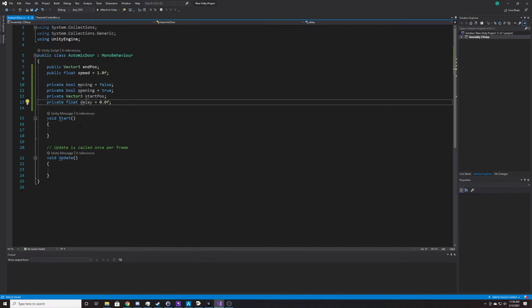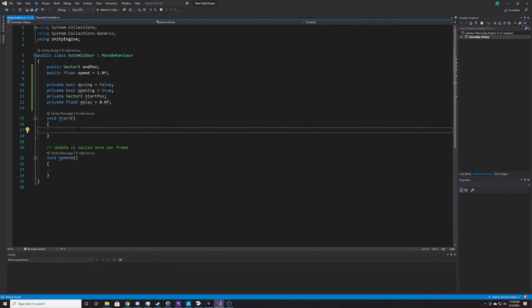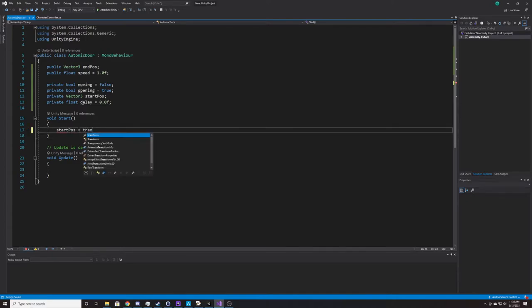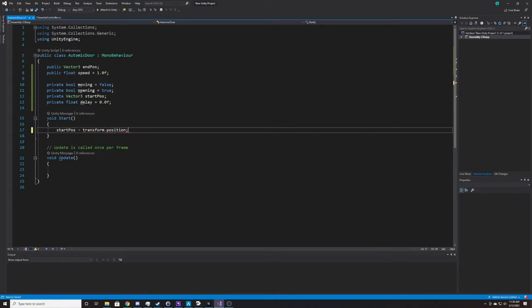Now we're going to get that start position. Inside our Start function, we're going to do startPose equals transform.position. And that's all we need to do inside Start.